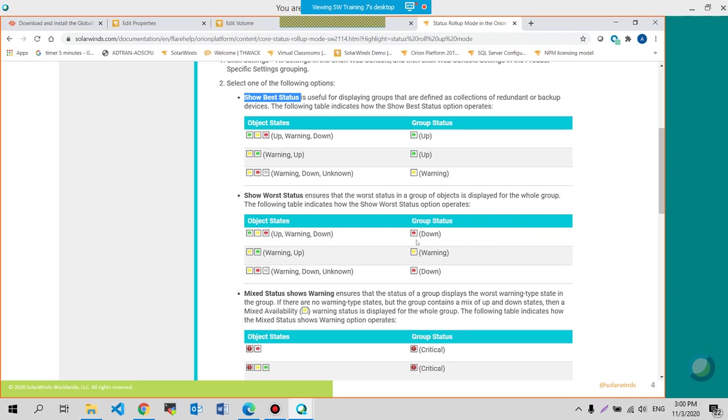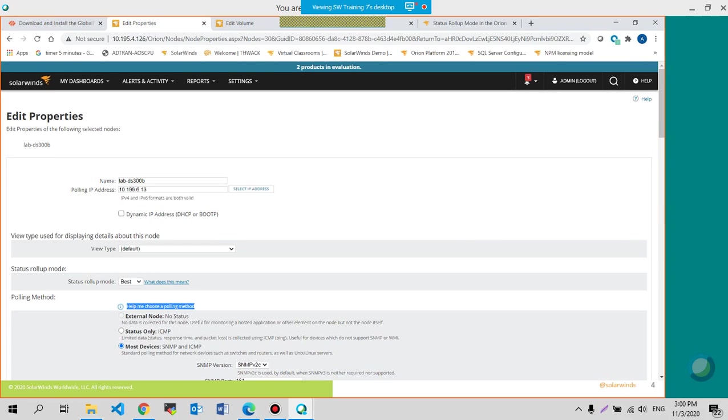and one object is currently down. It will show you a down status. And that could be set here. Worst.